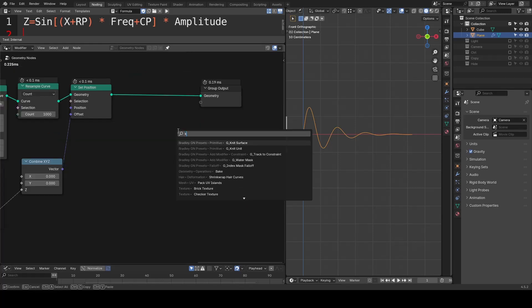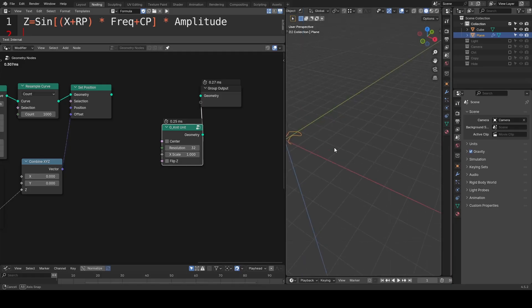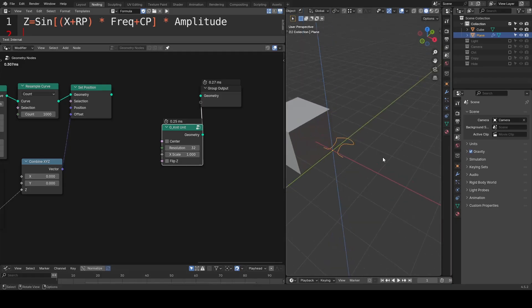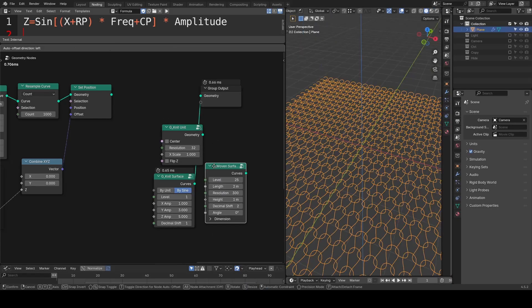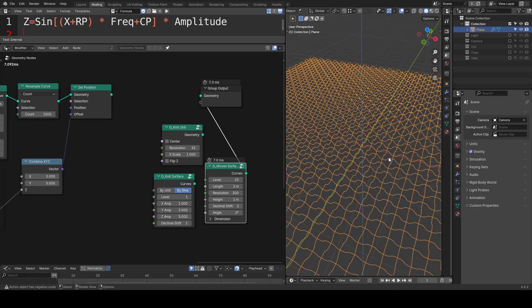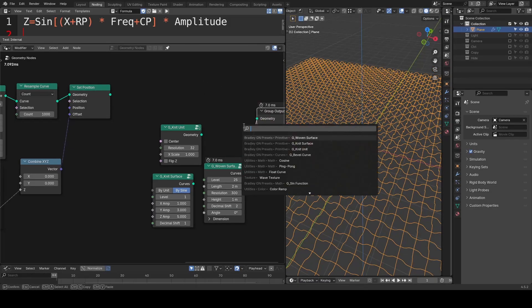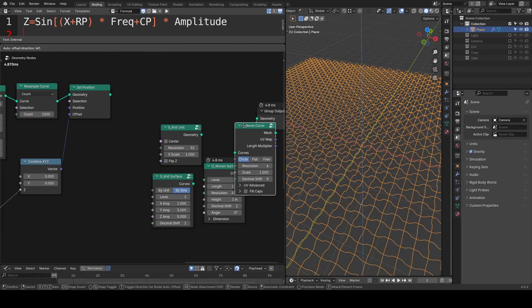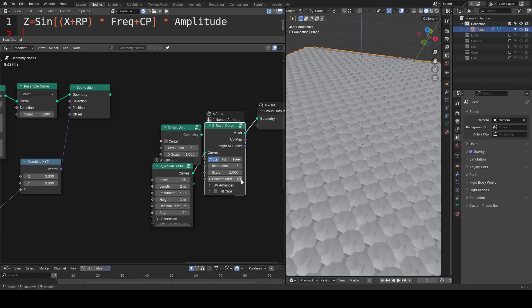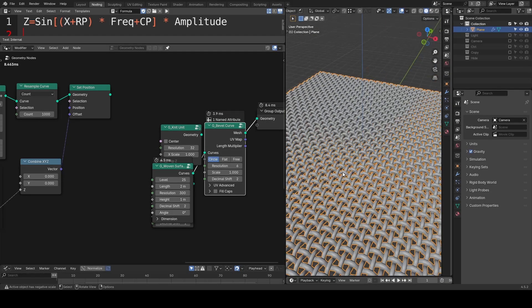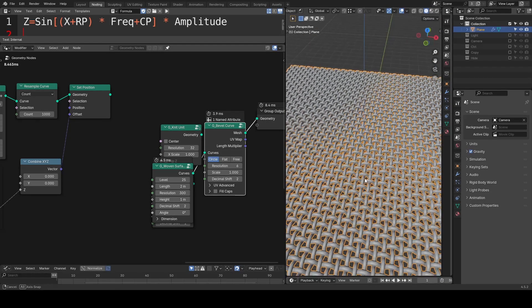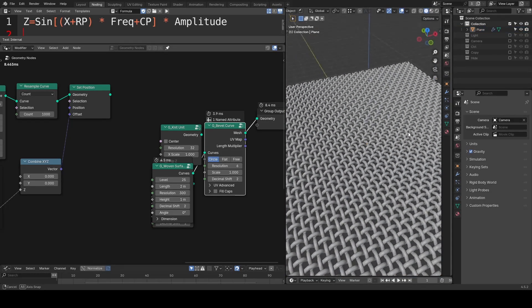Lastly, the sine function can be used to build lots of knitting patterns. I do have a knitting unit, a knitting surface, and a woven surface. We may discuss them in more details in the future, along with the Blender Hair Curves development. I hope you enjoy this tutorial. I'll probably see you next time. Bye-bye.